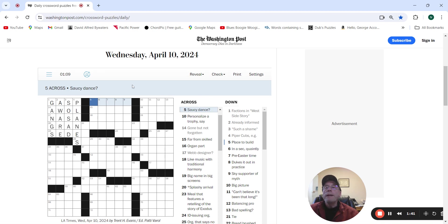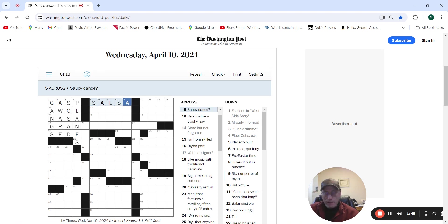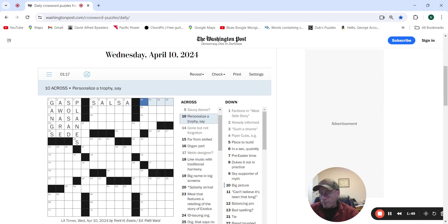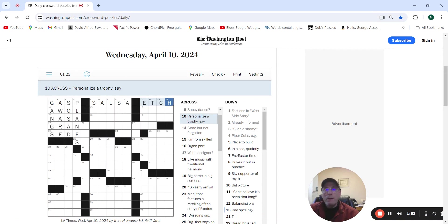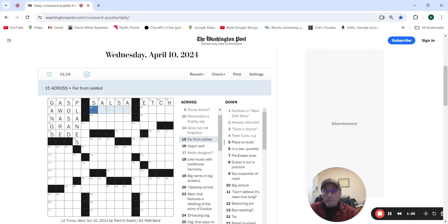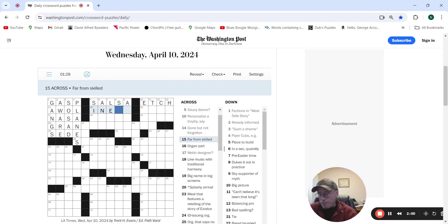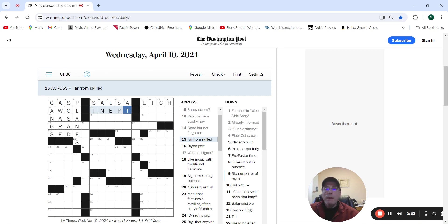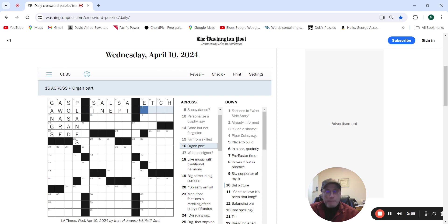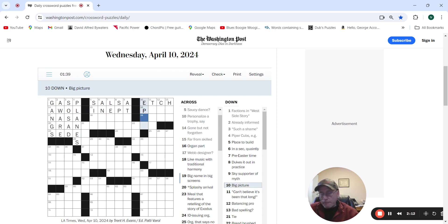Saw a sea dance. Personalize a trophy set, etch. Far from skilled, might be inept. Organ part could be a pipe. Big picture might be an epic.